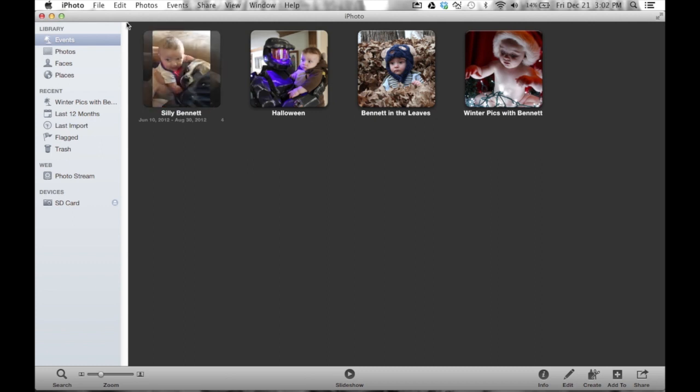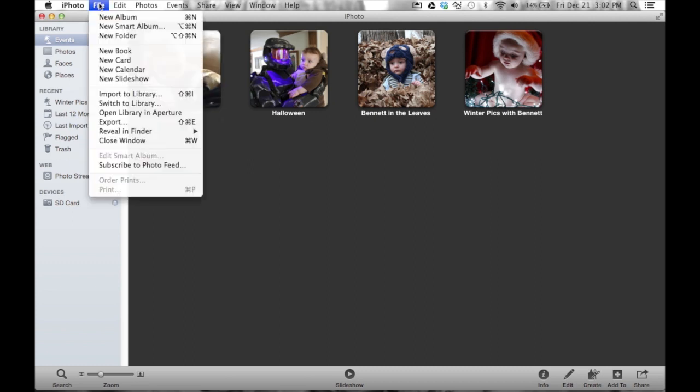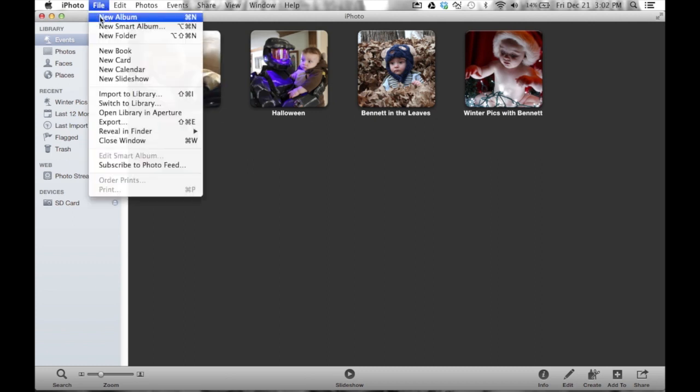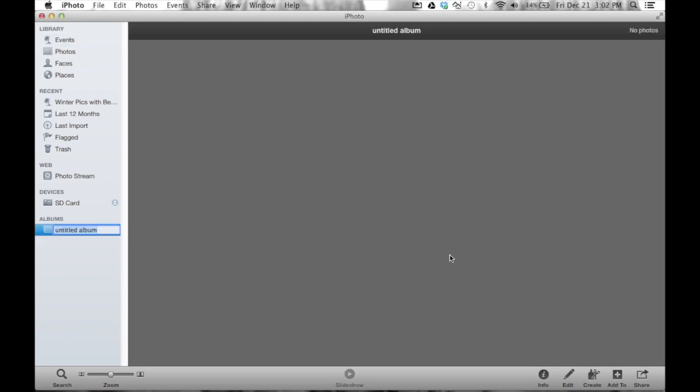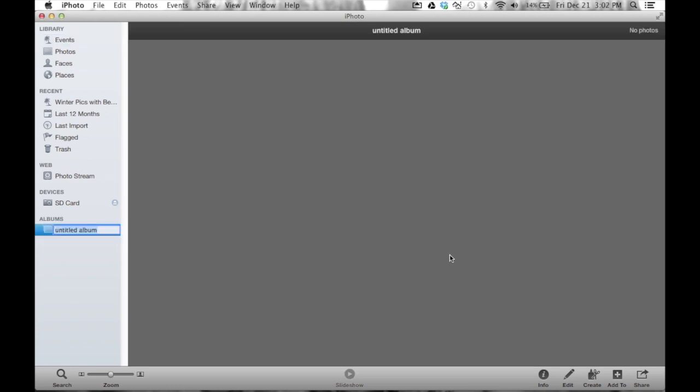First, we could go up to the file menu and choose new album. And when I do that, it says, are you sure you want to create an empty album? I can continue and you'll notice there's various different instructions on how to create an album. Like I said before, always 10 different ways to do the same thing. There's no right or wrong answer. I'm going to go ahead and choose continue and say, yep, I want an empty album.